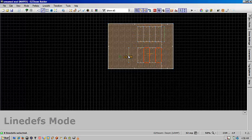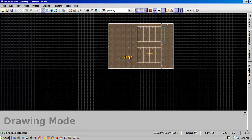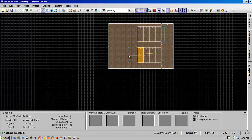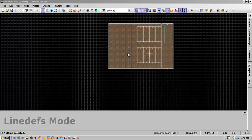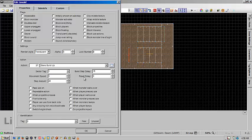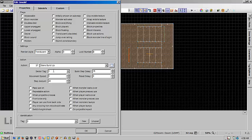To activate them, I just created a line that triggers when you walk over it. And you'll use the action stairs build up. In this case it's referring to sector one here.